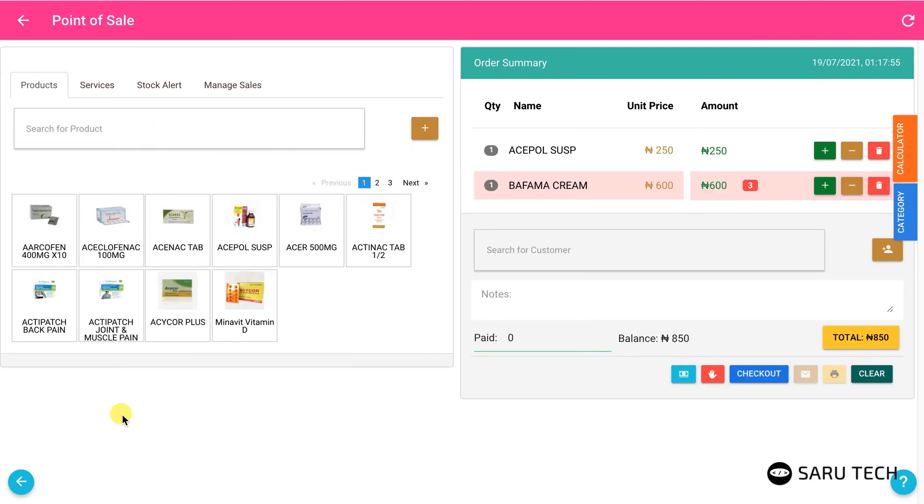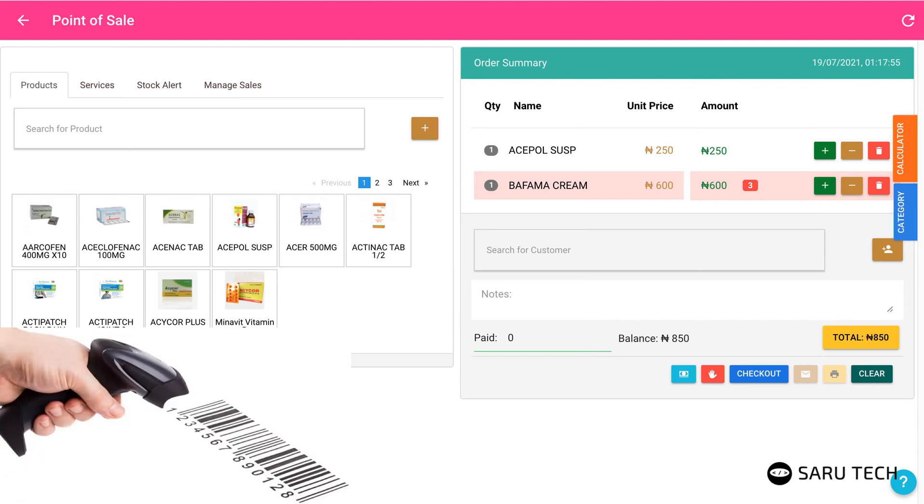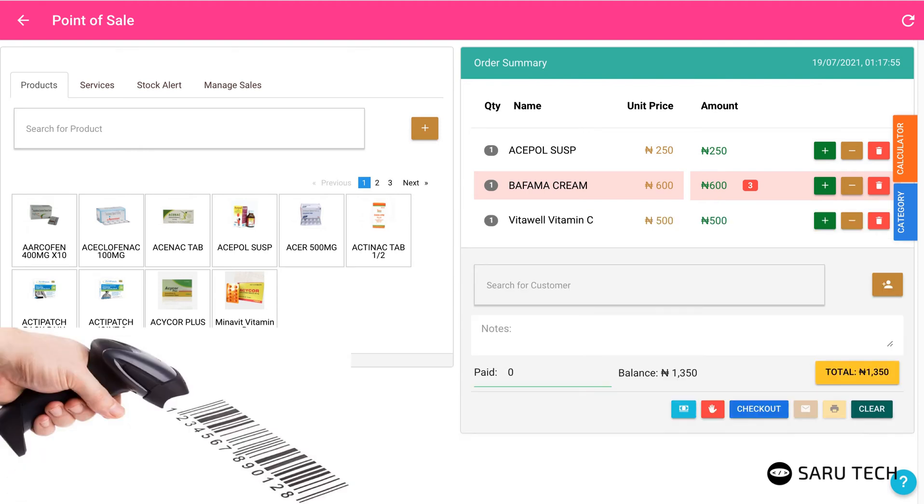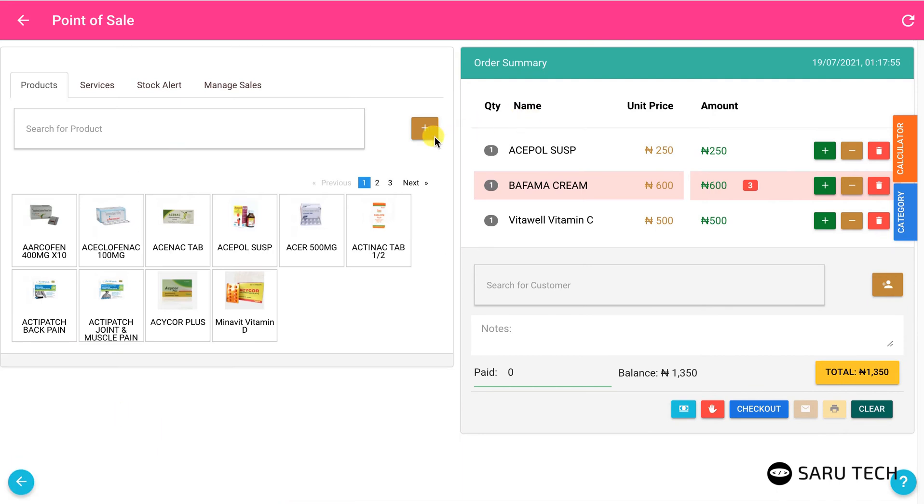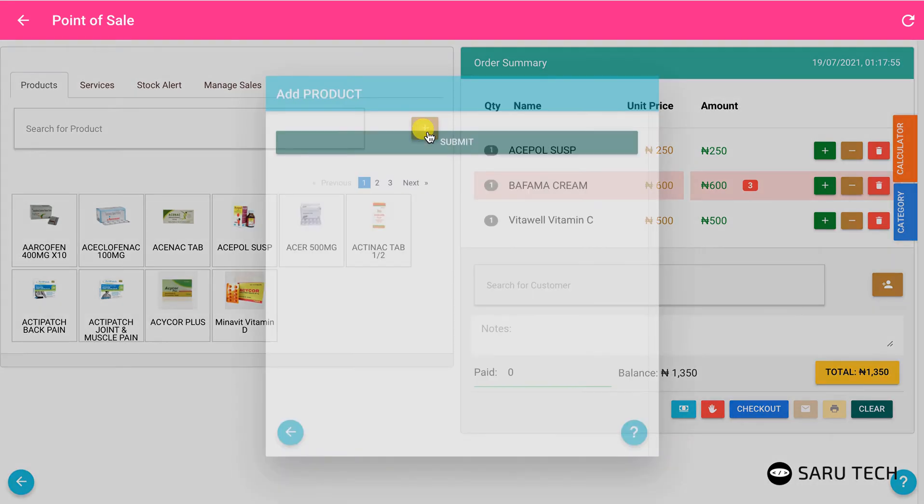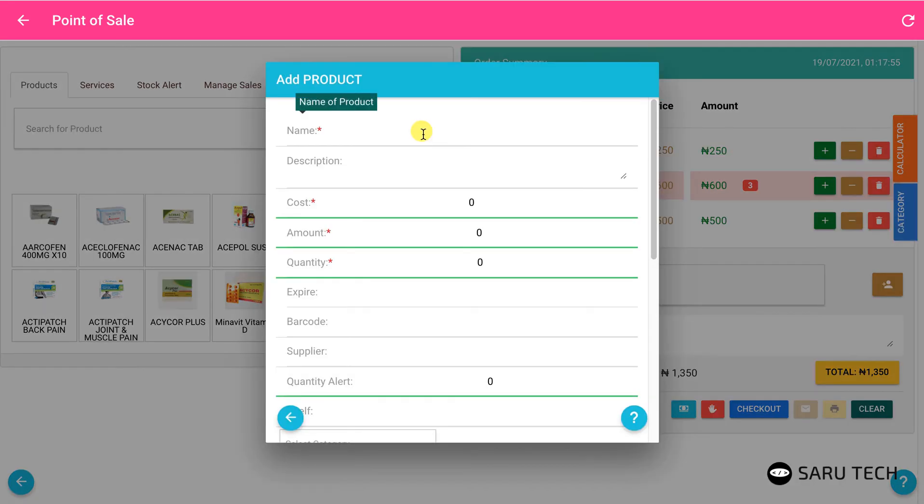Or better still, if you have a barcode scanner, scan the product barcode to add them to the shopping cart. If you forgot to add the product to the system, don't worry. You can still add it here by clicking on the add button and filling the form.